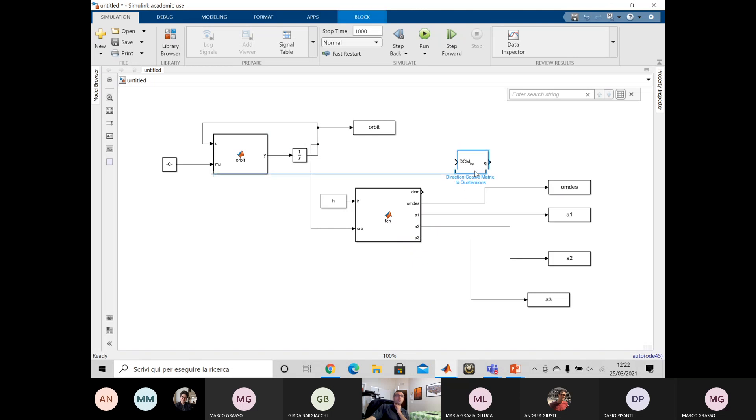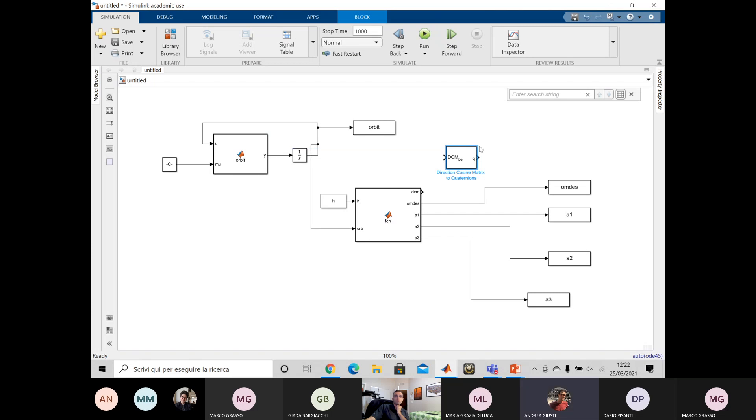Also, you do have the aerospace toolbox. Yeah. Nice. Ah, probably maybe I have to use something else because someone doesn't have to use it. Yeah. Okay.